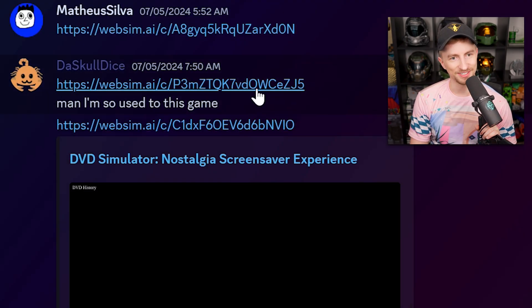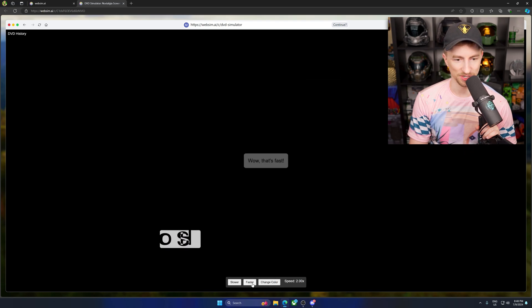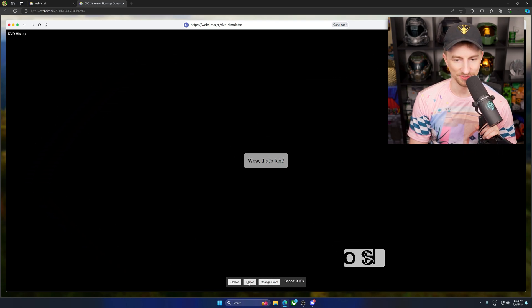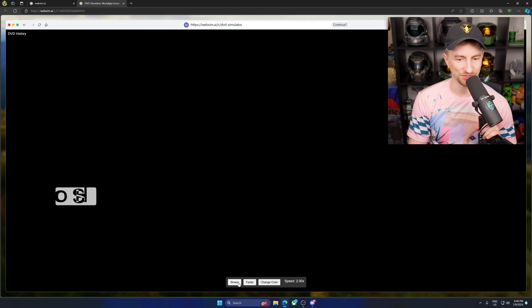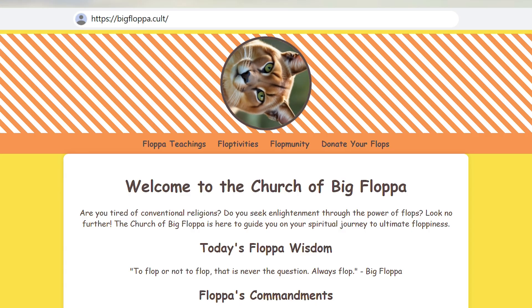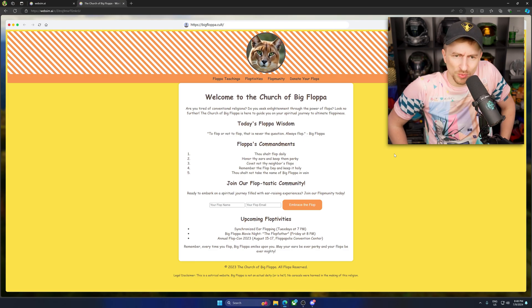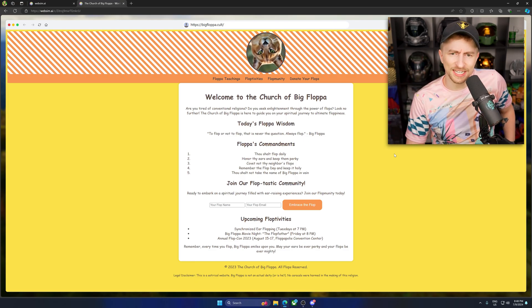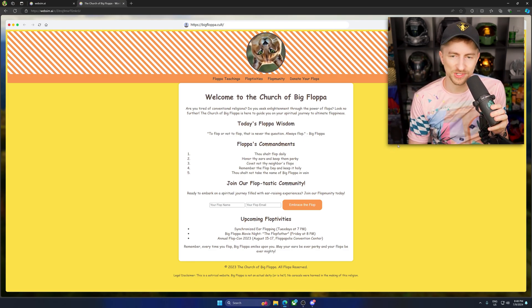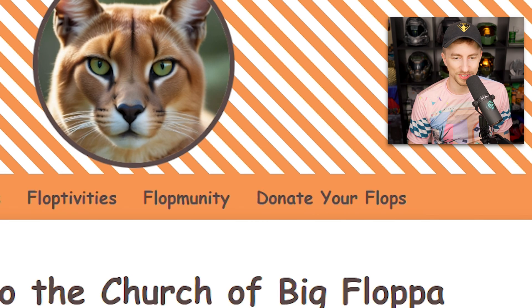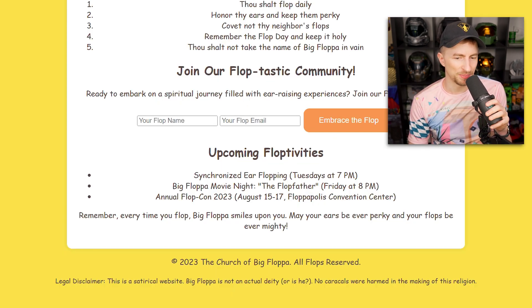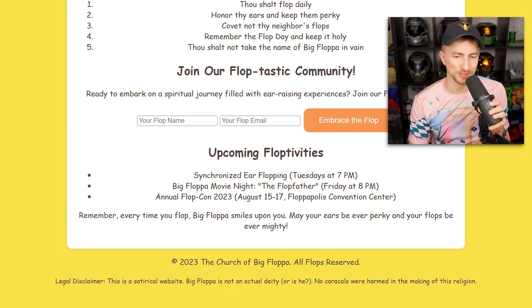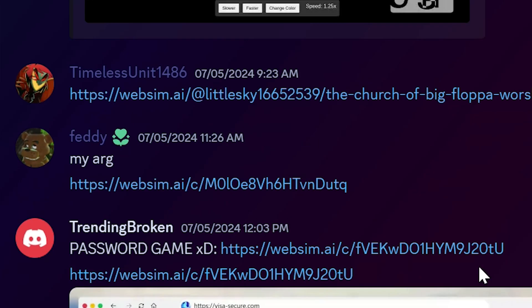DVD simulator? Hey. Change color. Change color doesn't work. Wow, that's fast. Okay, wait. Why doesn't change color work? Mom. Welcome to the church of Big Floppa. Are you tired of conventional religions? Do you seek enlightenment through the power of flops? Look no further. Donate your flops? What the heck? Remember, every time you flop, Big Floppa smiles upon you. May your ears be ever perky and your flops be ever mighty.